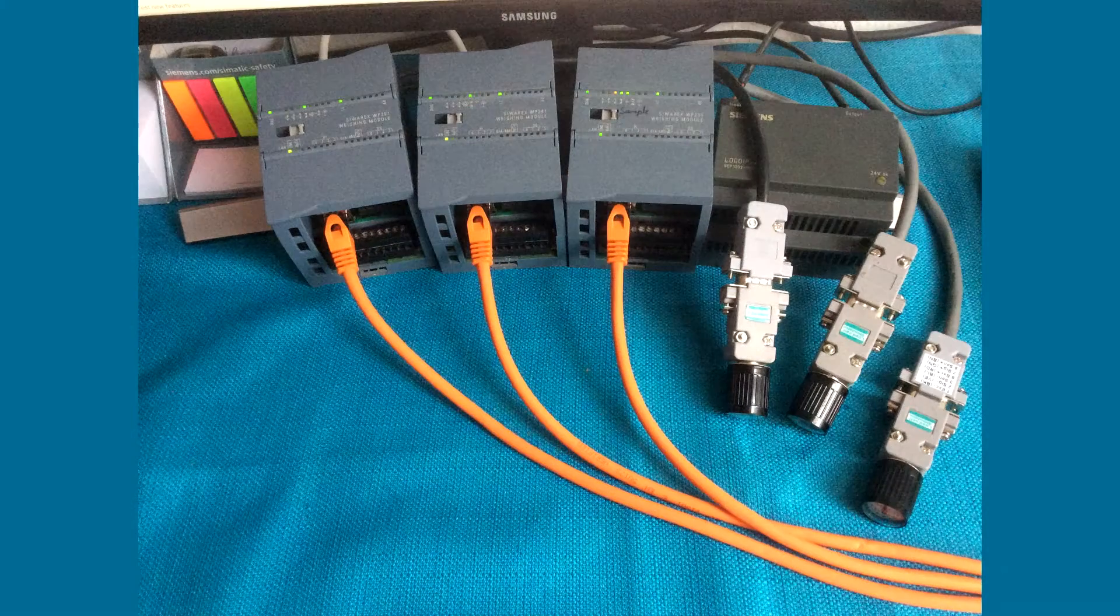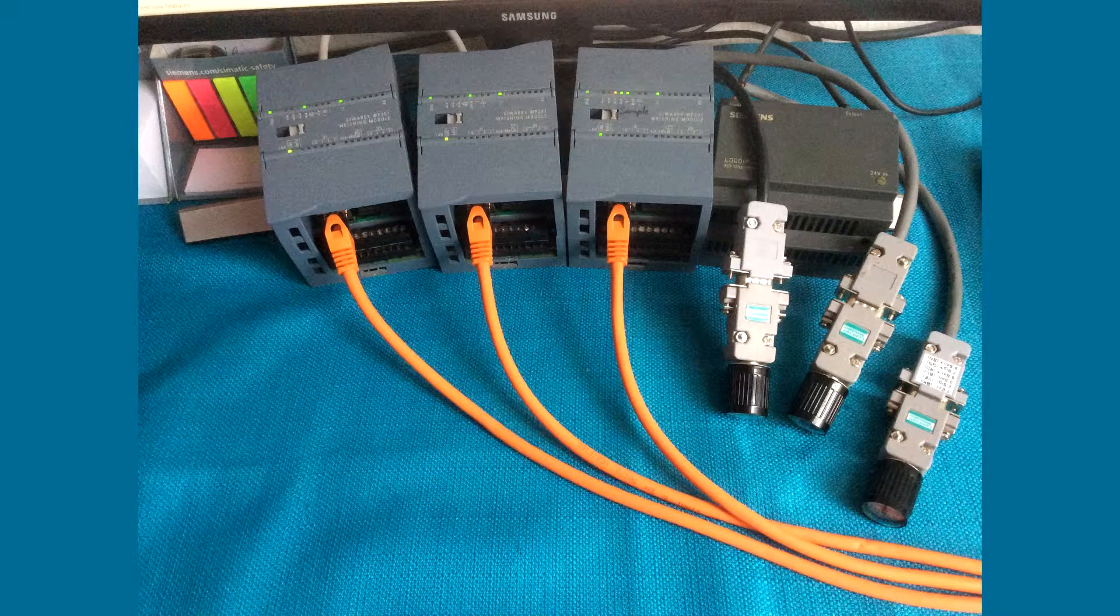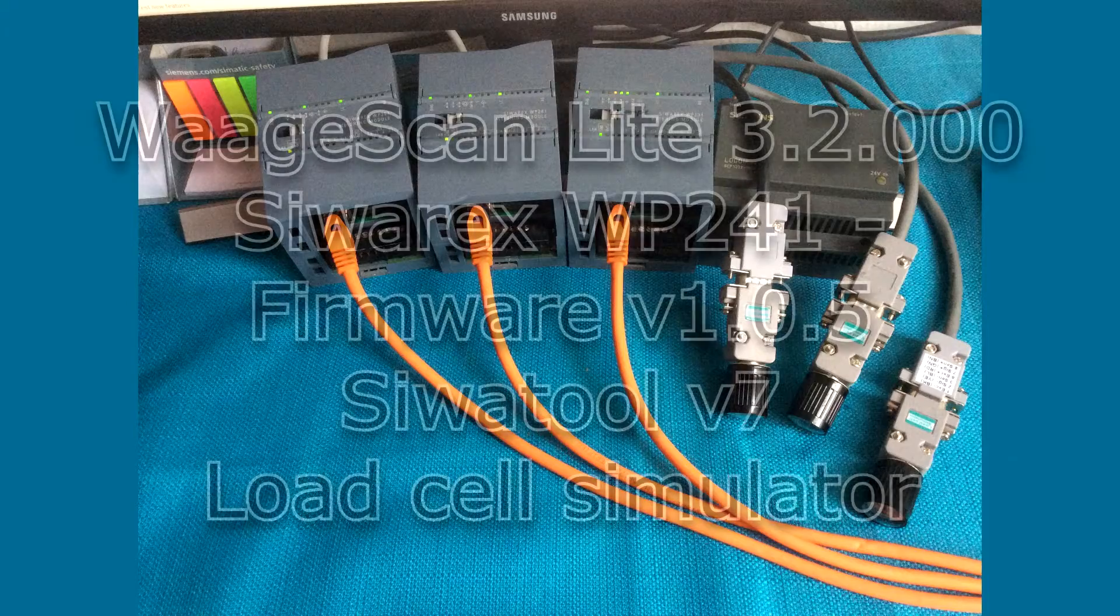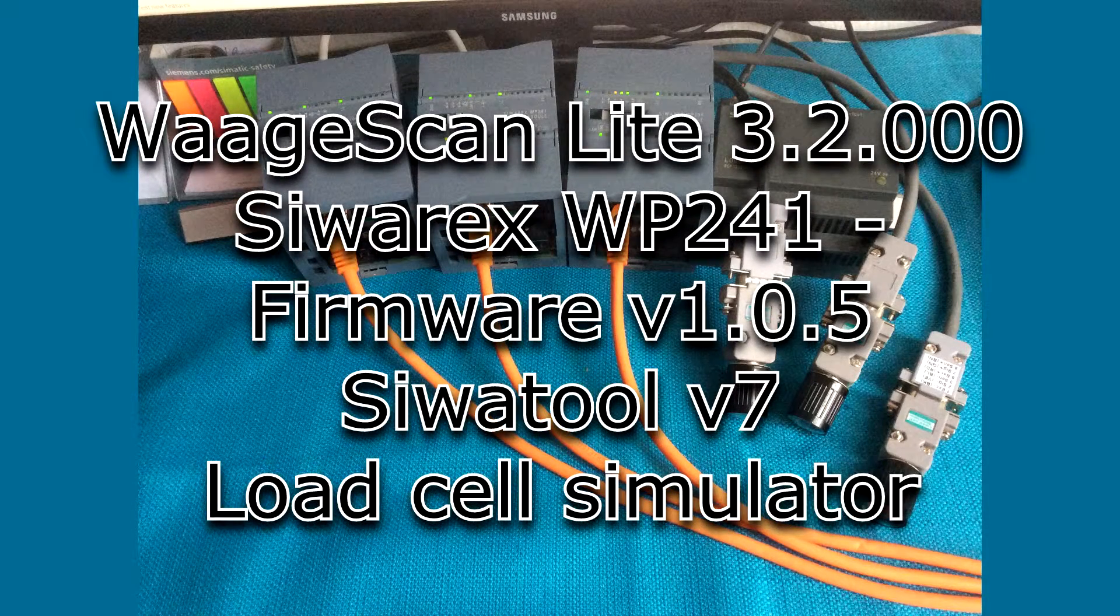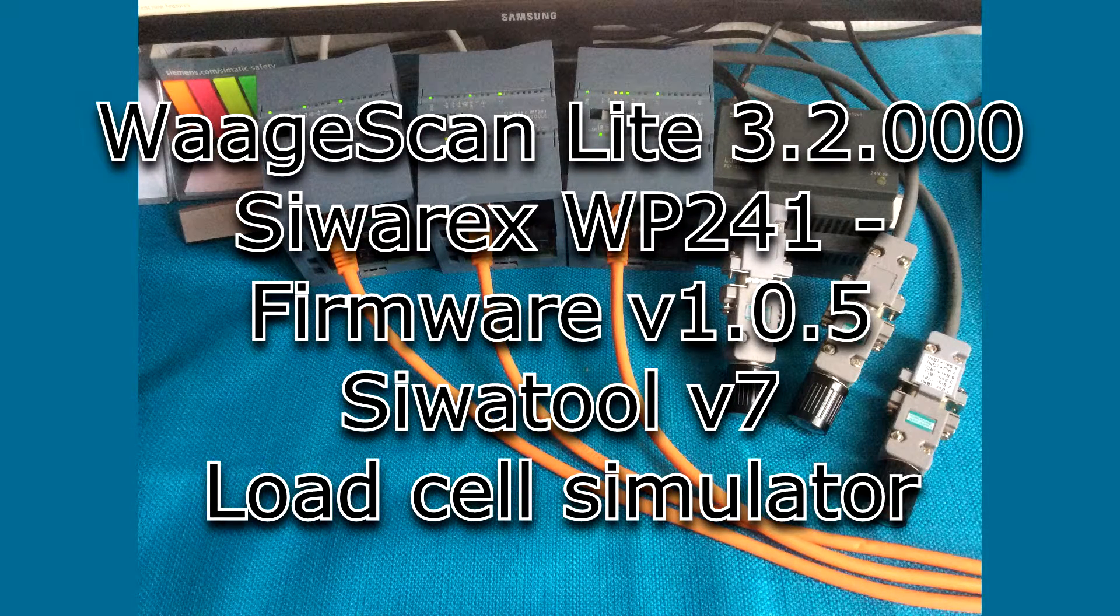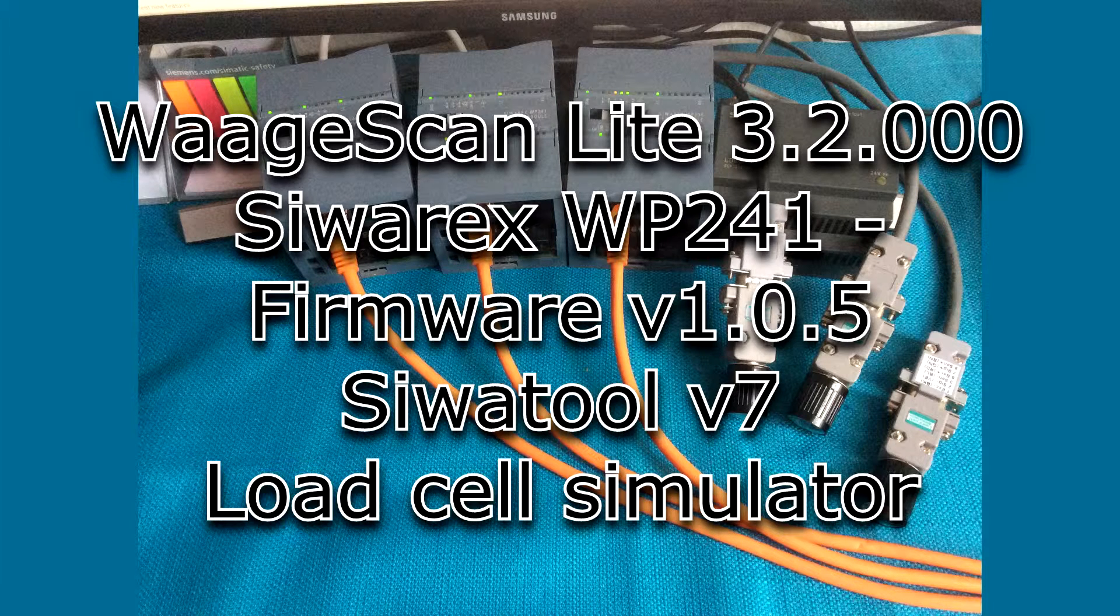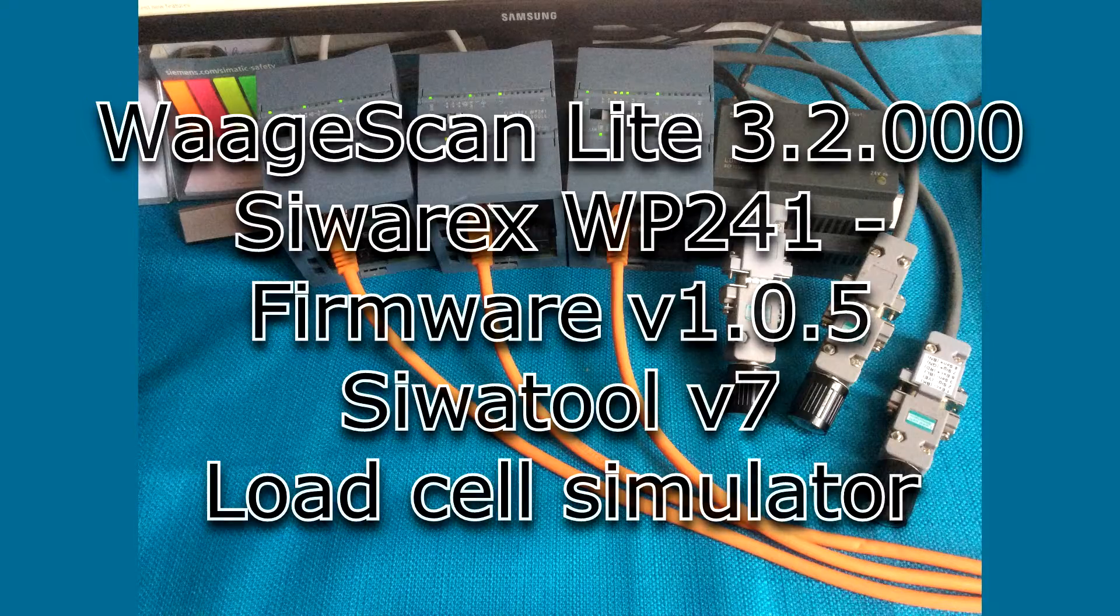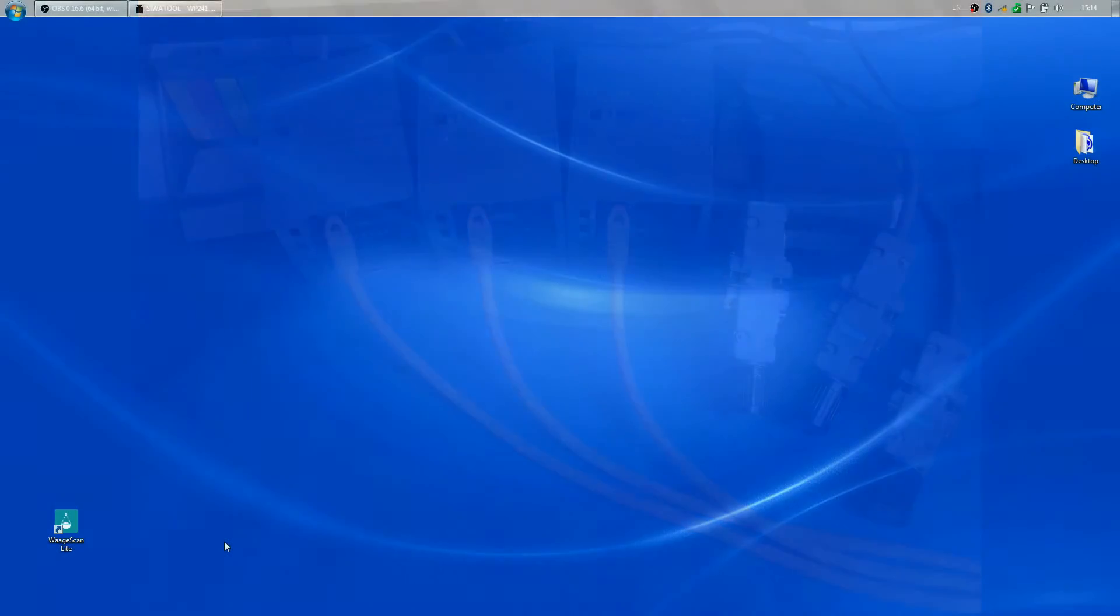For this tutorial I'm using the same setup as in the first part of the series. Let's begin by starting the application.